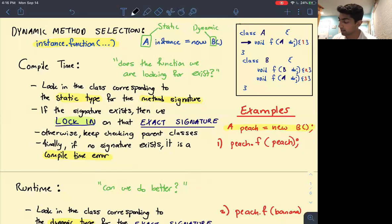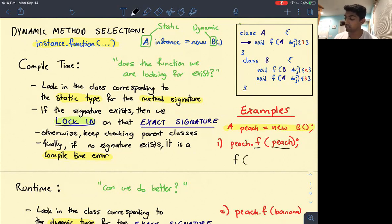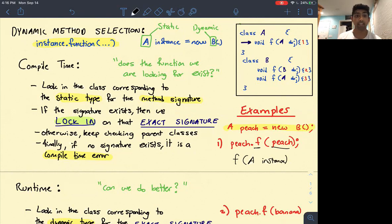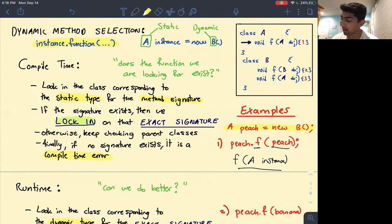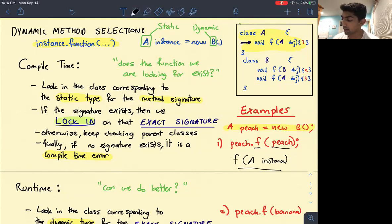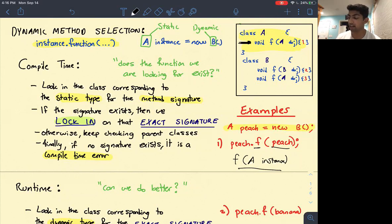So what is this method signature? We're looking for a signature f that takes in what peach is. Peach is an object of static type A, so we're looking for a function f that takes an instance of type A. During compile time, we look in class A and we see there is a function. So during compile time we choose this function. We look in the static class, find the function that matches the method signature, and then we lock in on that method signature. A method signature is like the method name and the attributes — that composes the method signature.